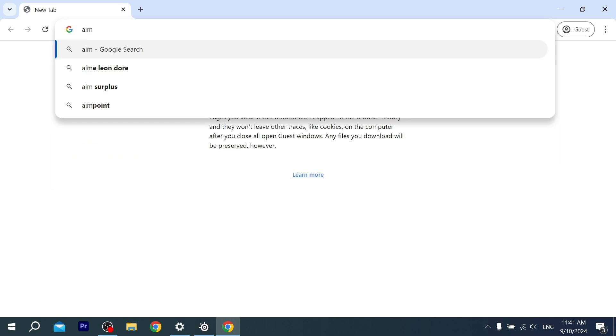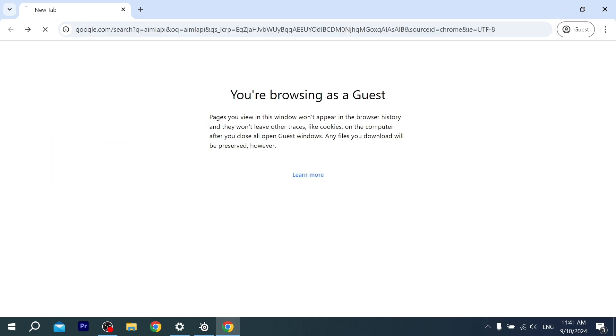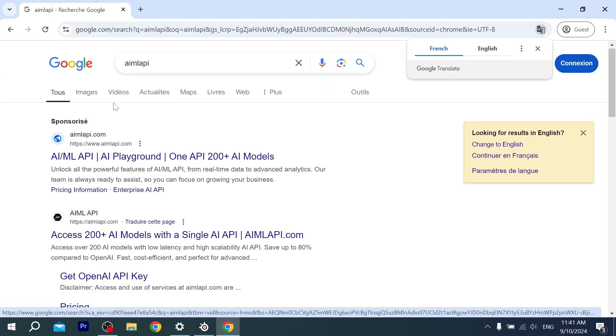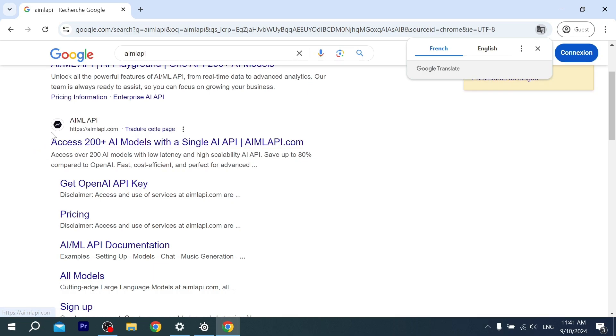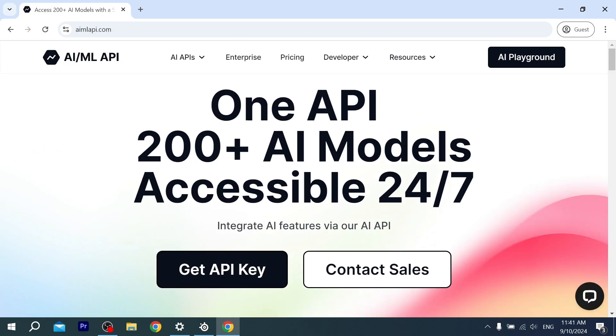It's called AI/ML API. Hit enter. This is the website I'm talking about. We just click on it and then we have to sign up. Let's go directly to AI Playground.